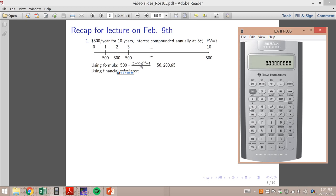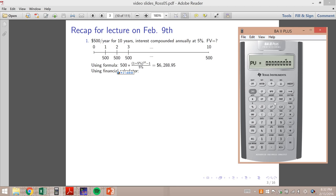N is obviously 10 — that's the number of periods. The interest rate per period is 5%. PV is zero, and the payment is $500 — that's how much you pay every period. In the previous chapter the payment was always zero because it was just a single cash flow, but here we have a series of equal payments. Then we compute the future value.